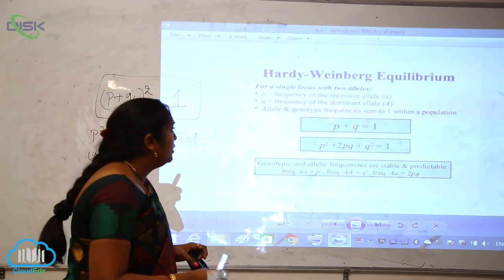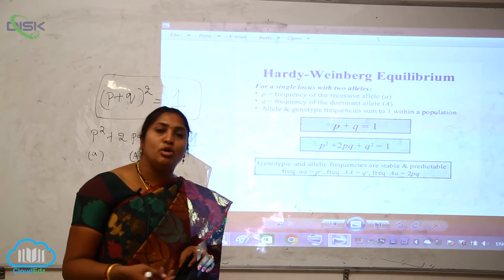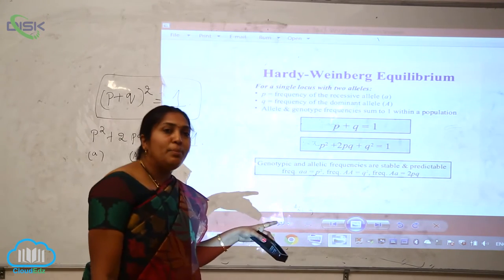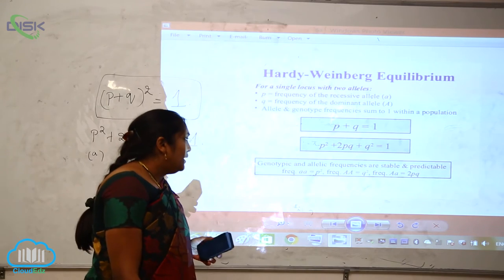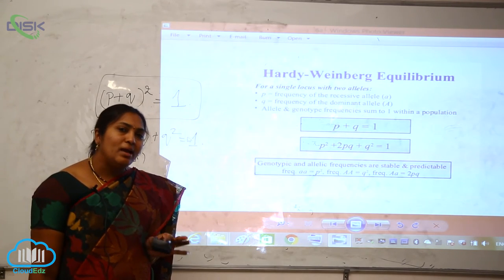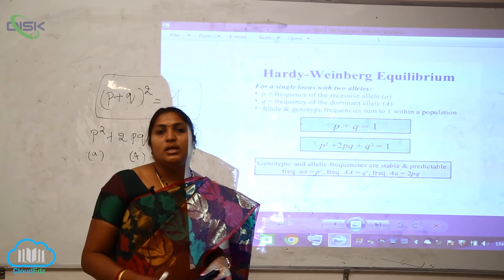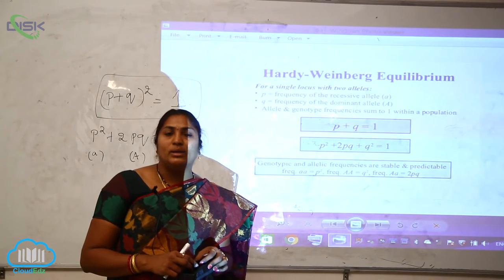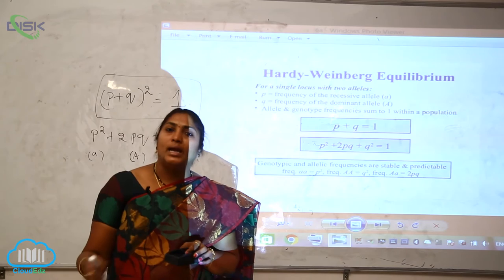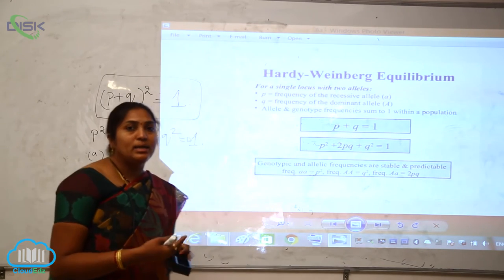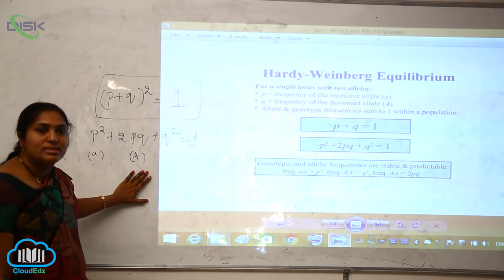Allele and genotype frequencies sum to one in a population. The genotypic and allelic frequencies are stable and predictable: the frequency of genotype aa is P², genotype AA is Q², and heterozygote Aa is 2PQ. For any population, the sum of all genotype frequencies in the Hardy-Weinberg law always equals one.